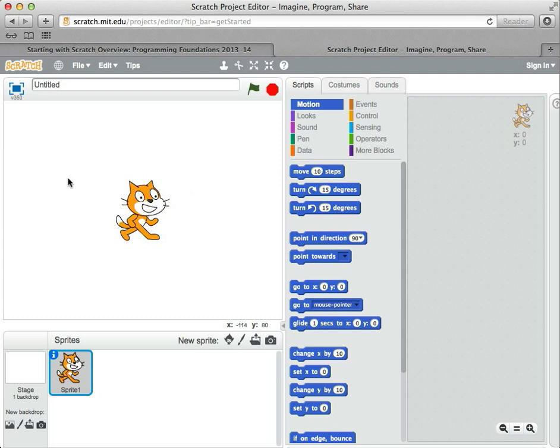This area here is called the stage, and it's where the sprites act out their program. Over here are a bunch of instructions that Scratch understands. Most of them are ones that you can understand pretty easily as well. For example, this one says move 10 steps.